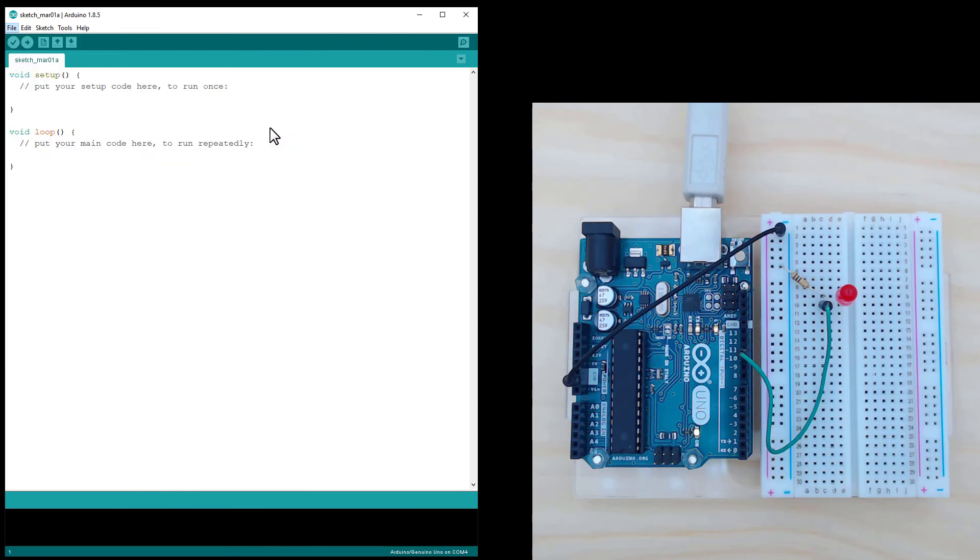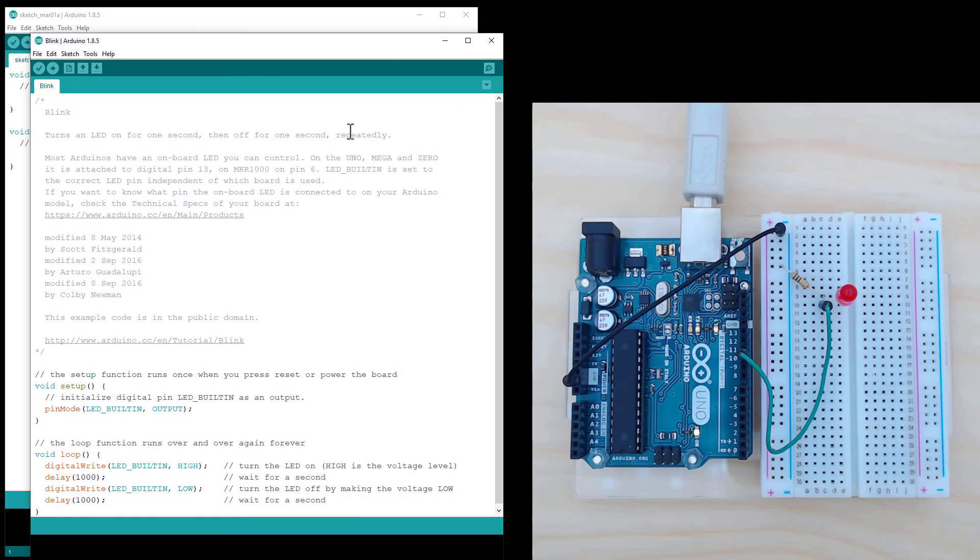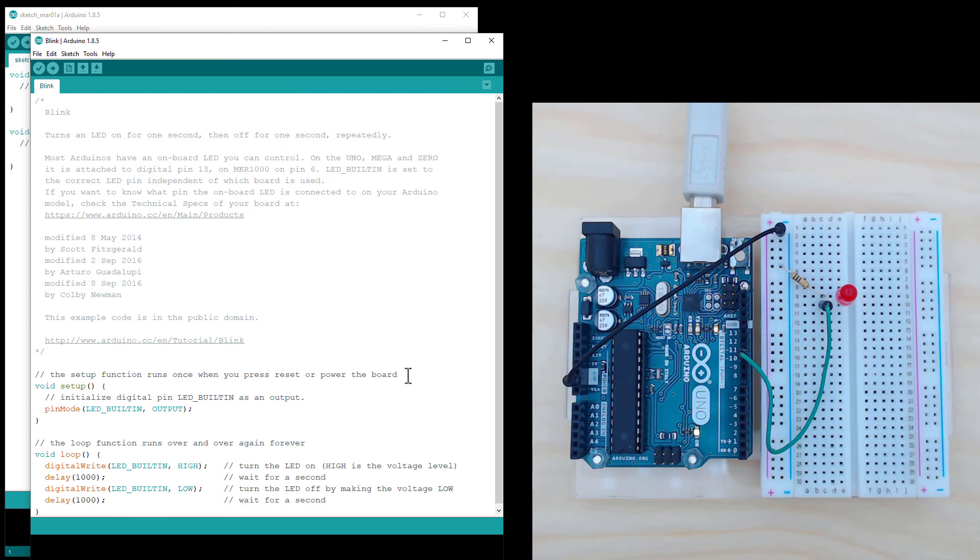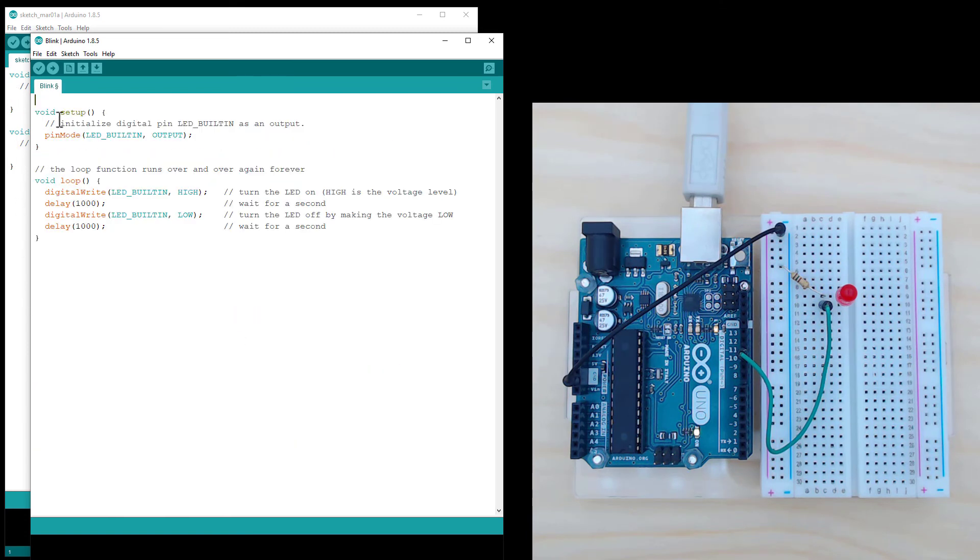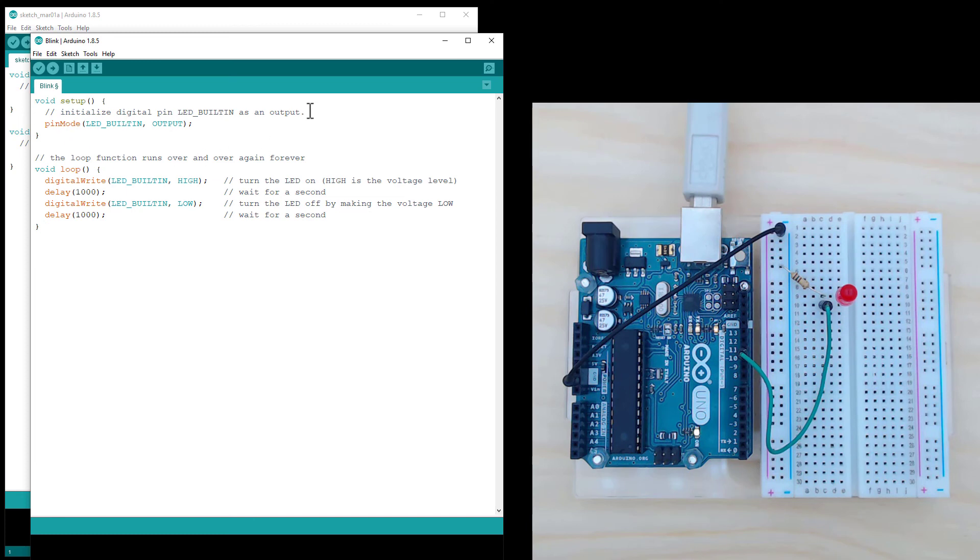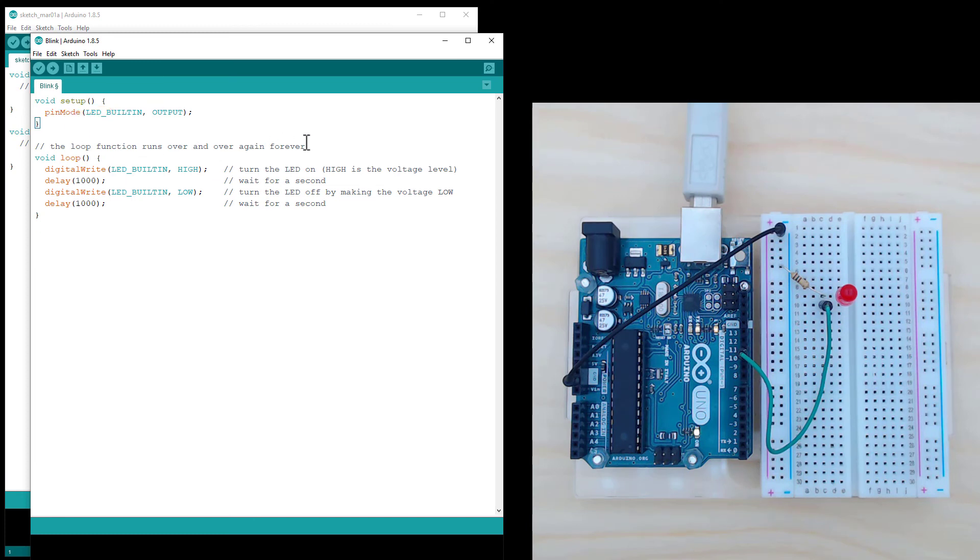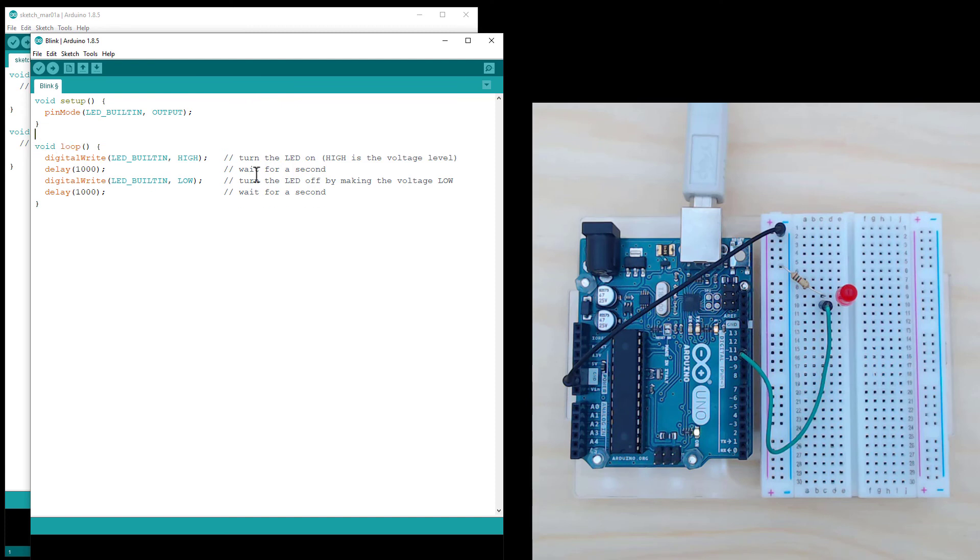So this is the basic code you typically run just to make sure your Arduino is working, and we'll blink the LED. I'm just going to delete all the comments that aren't critical to the code. This is just to clear it up so we can see what's actually happening.